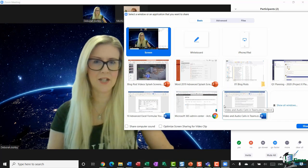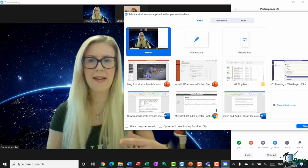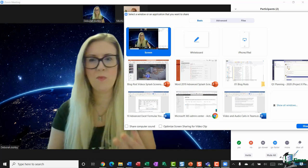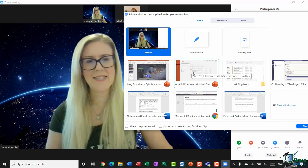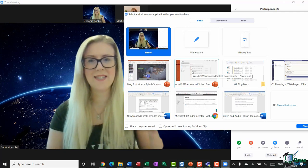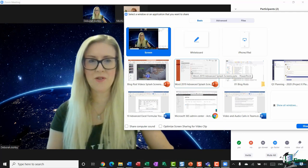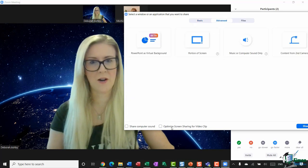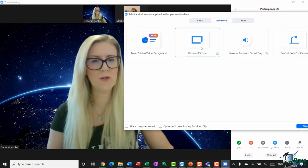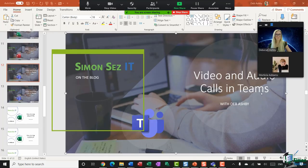Here we get a choice of sharing our entire desktop or a specific application. If you share your whole desktop, everyone in your meeting will see any notification pop-ups you receive. If you want to limit that — maybe just share a PowerPoint, Excel spreadsheet, or Word document — you're better off selecting the specific application, so participants only see that application and nothing else happening on your desktop. Since this is an advanced tutorial, let's jump straight to the Advanced tab.